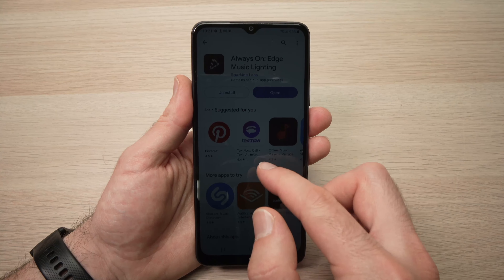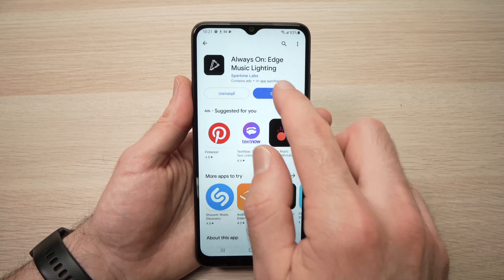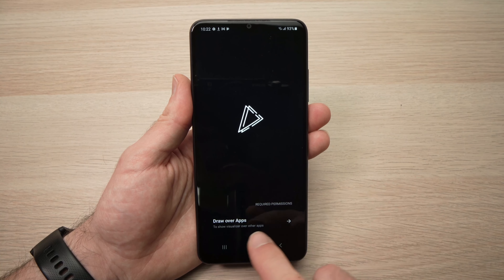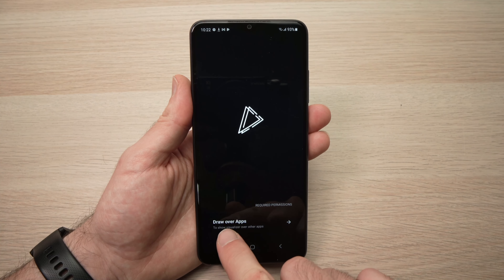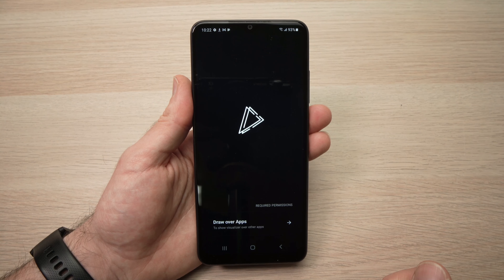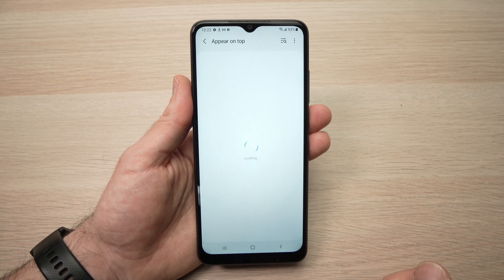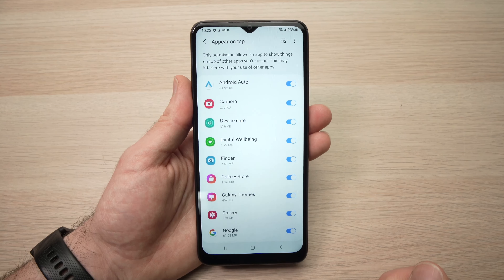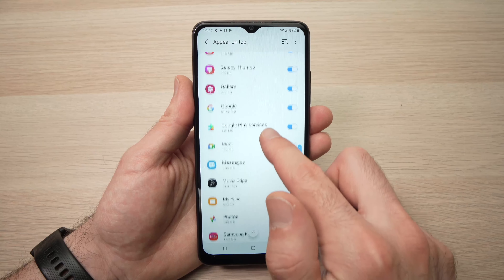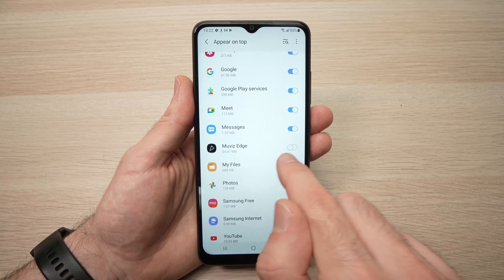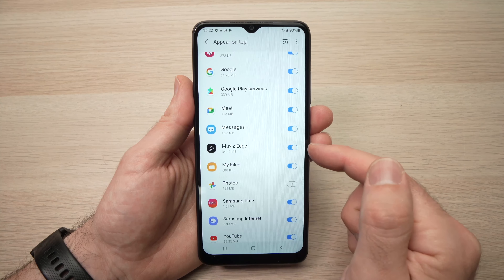When it's done, press Open to launch the app, then press on 'Draw over apps'. This will open a menu and you need to scroll down until you see 'Movies Edge' and enable it.